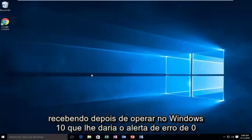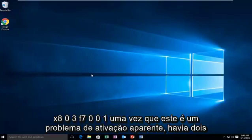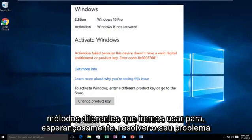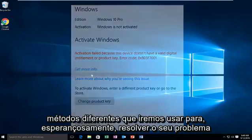That would give you the error alert of 0x803f7001. Since this is an apparent activation issue, there are two different methods we're going to go through to hopefully resolve your issue.